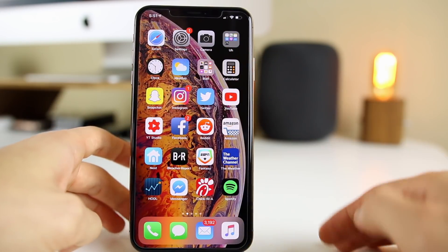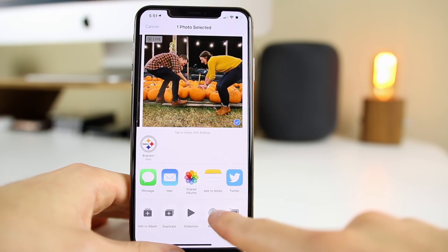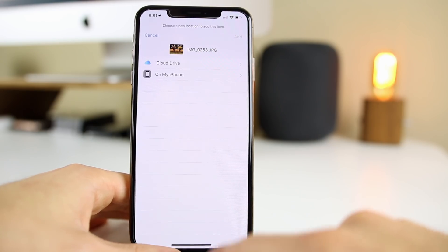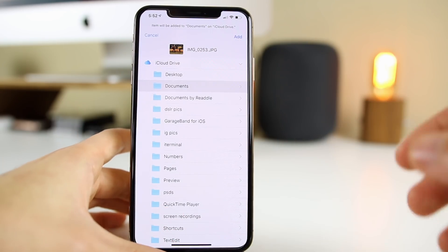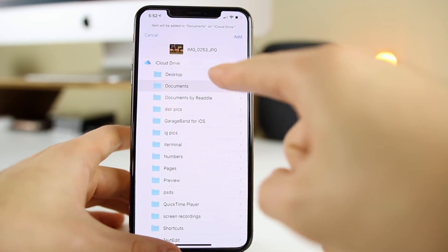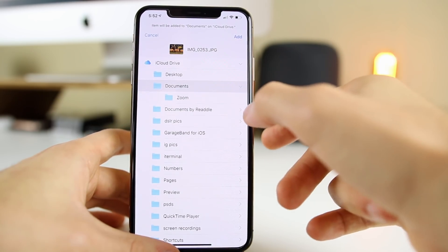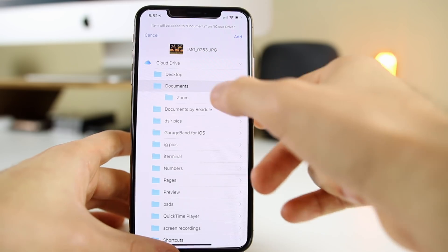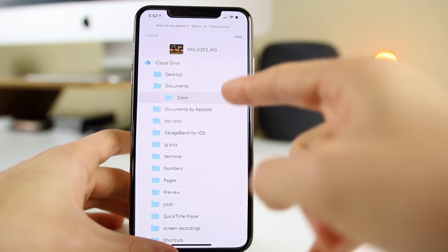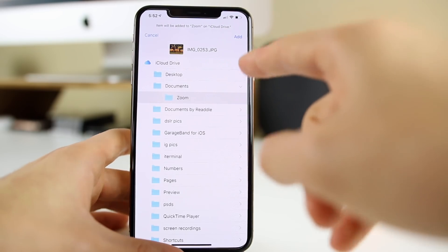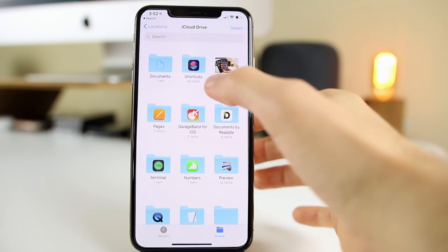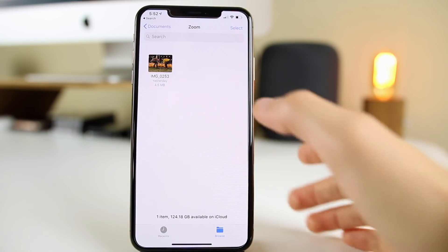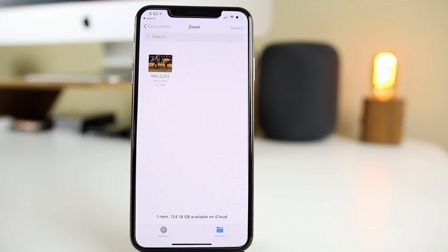The good news is there's a way to actually hide photos without putting them in that hidden folder, and the way I do this is by adding photos to Files. So if we take a photo, go to 'Save to Files,' and put it inside a folder in iCloud Drive — if you really want to hide it, you can put it in a folder inside of a folder. For instance, go to iCloud Drive, save it to the Documents folder, and inside Documents there's another folder called Zoom. Click Add and it goes straight there.